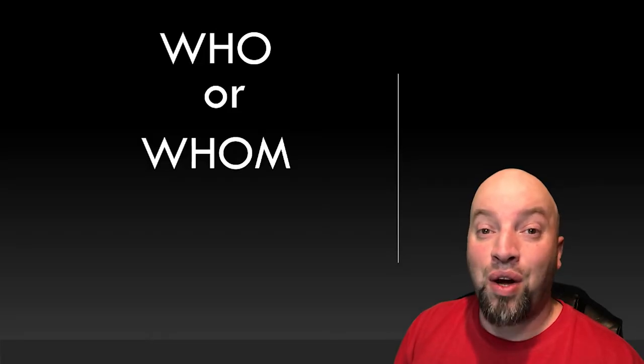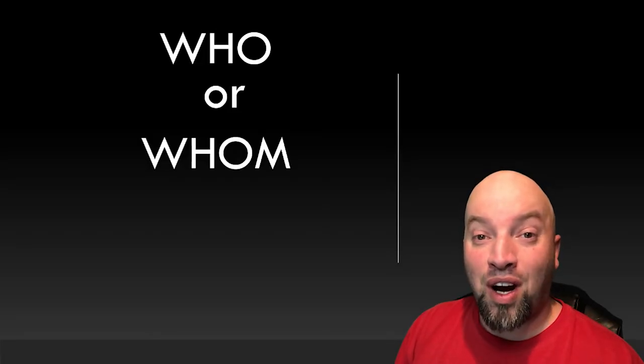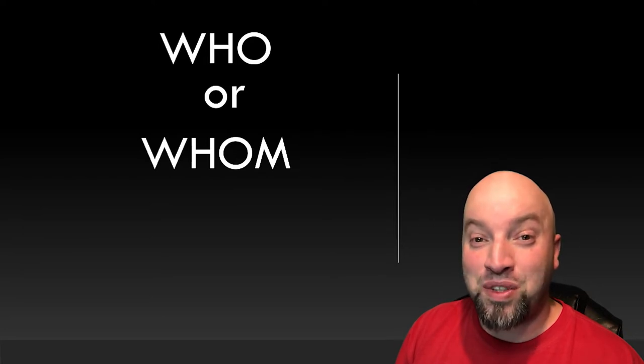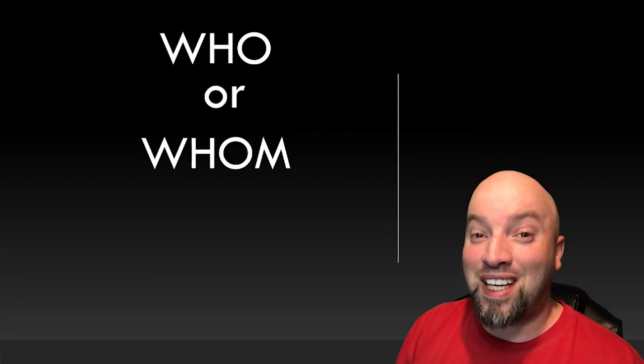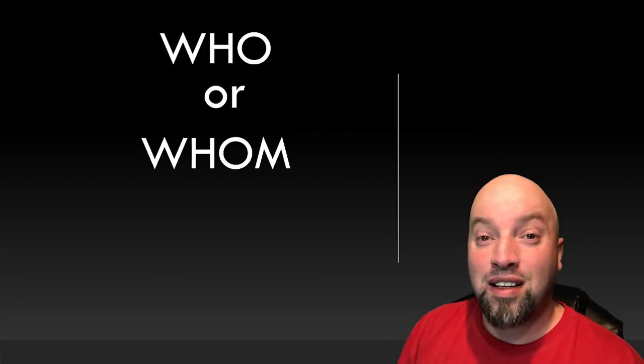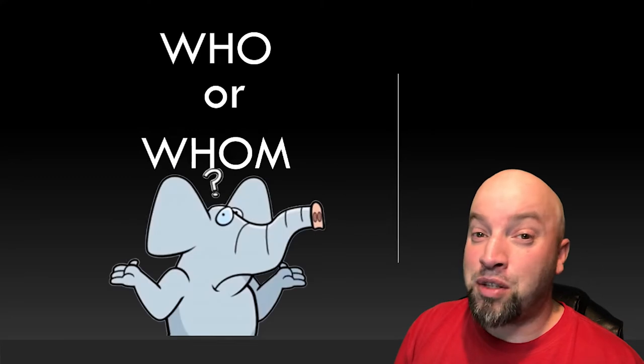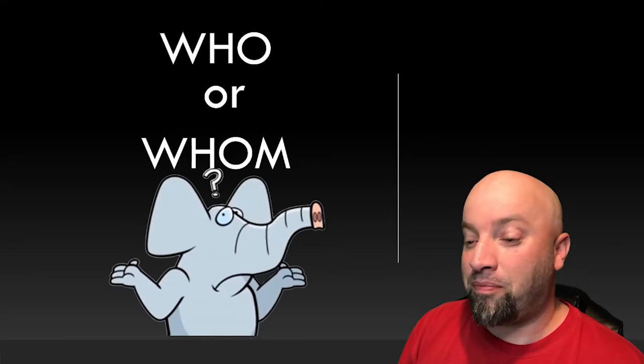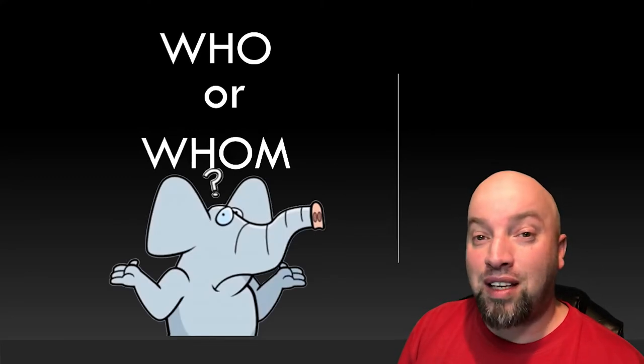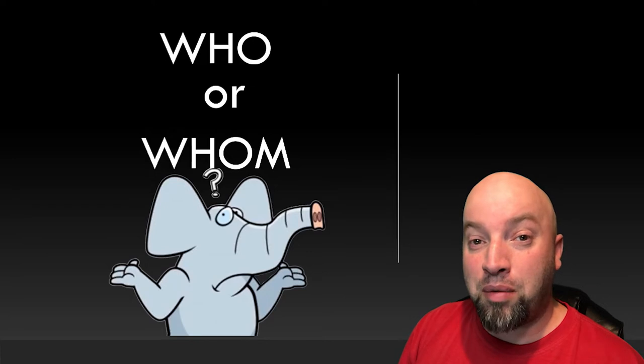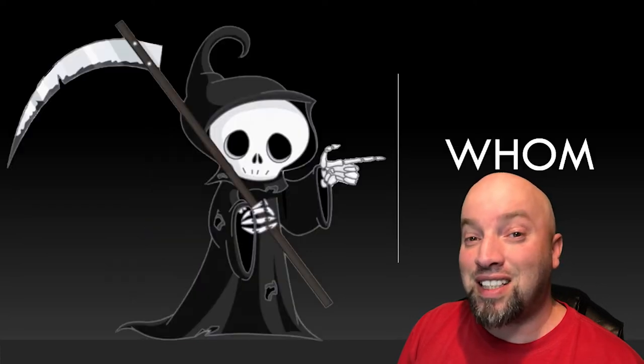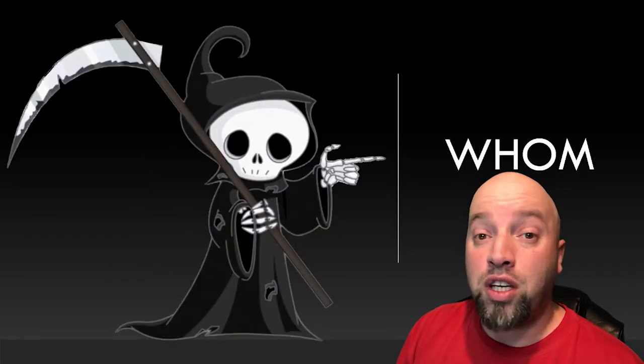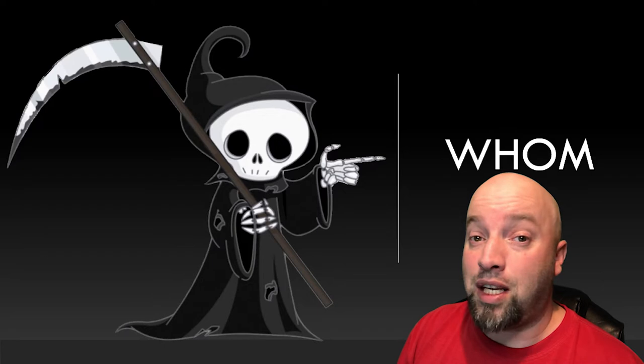Who and whom are the two most commonly confused words in the English language. Even native speakers have a difficult time with them. The reason why native speakers have a difficult time with them is because it is a dying word. No one uses it anymore.